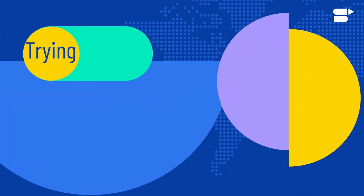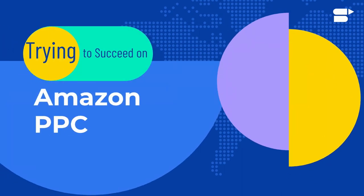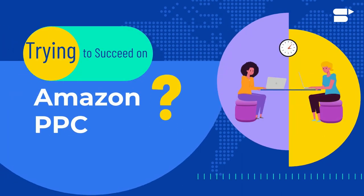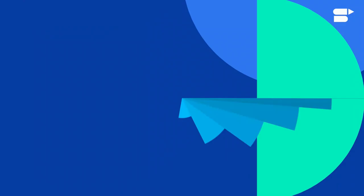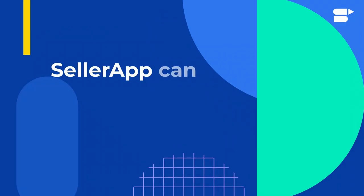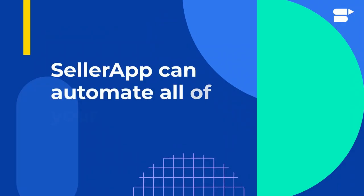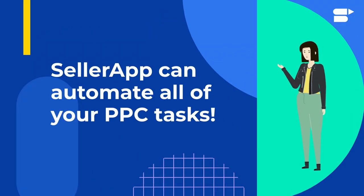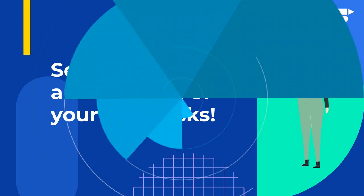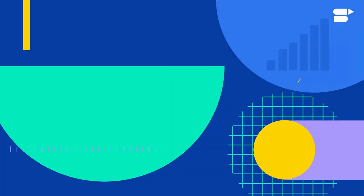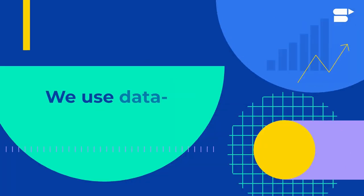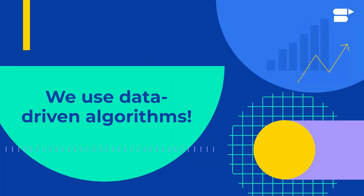Are you spending countless hours and a great deal of money trying to succeed in Amazon PPC? SellerApp's industry-leading software can automate all of your routine Amazon PPC tasks and increase your sales using data-driven algorithms.